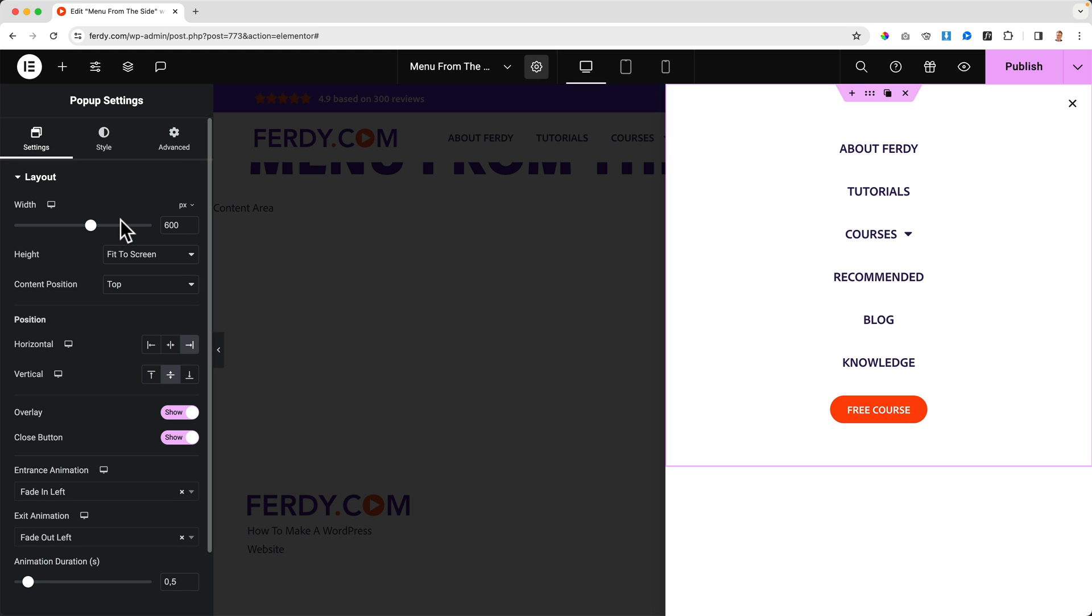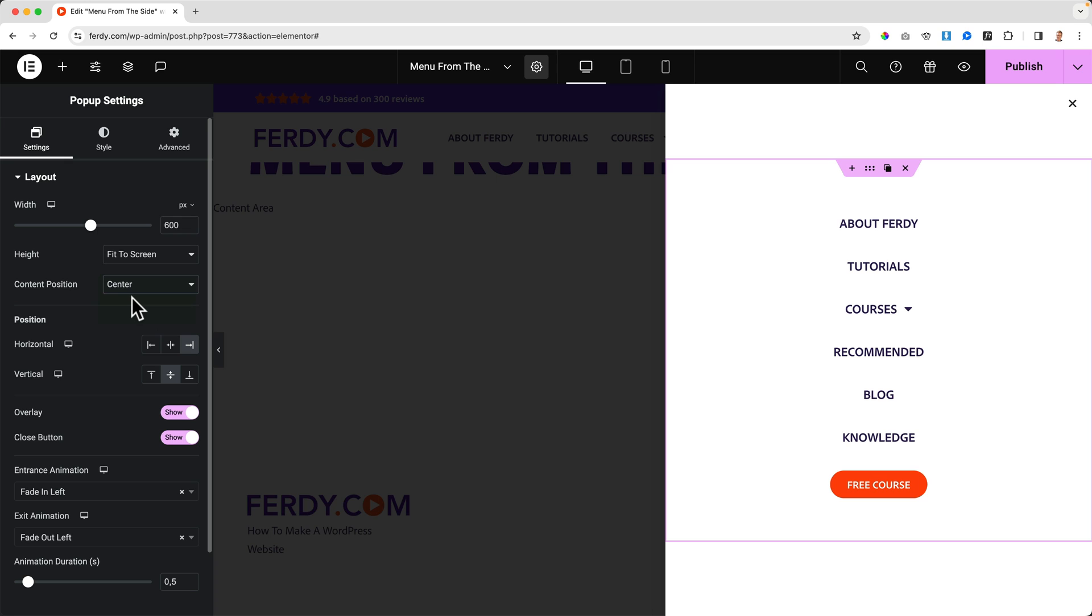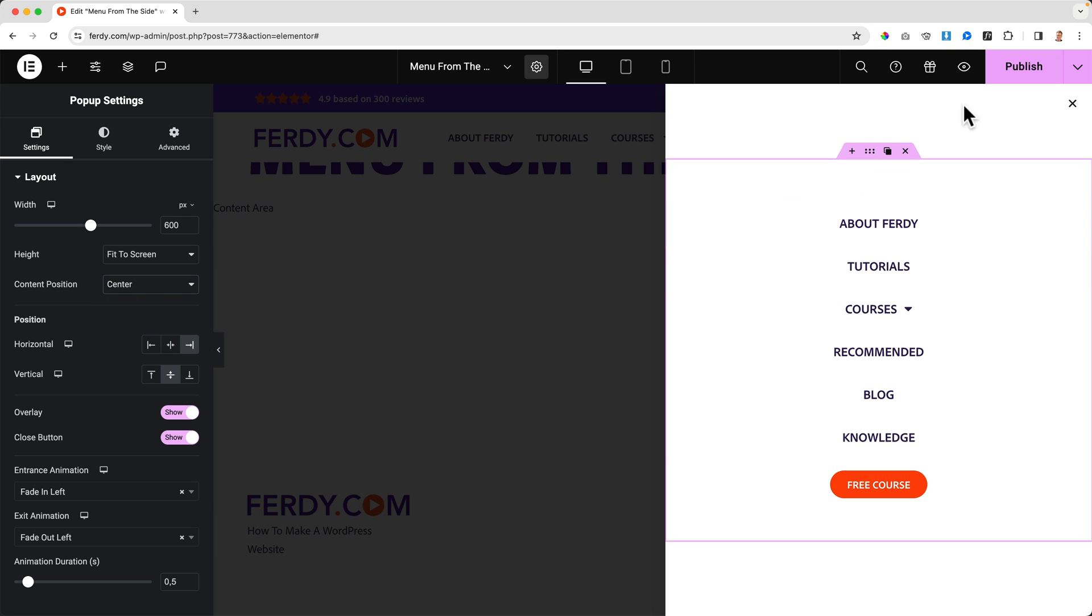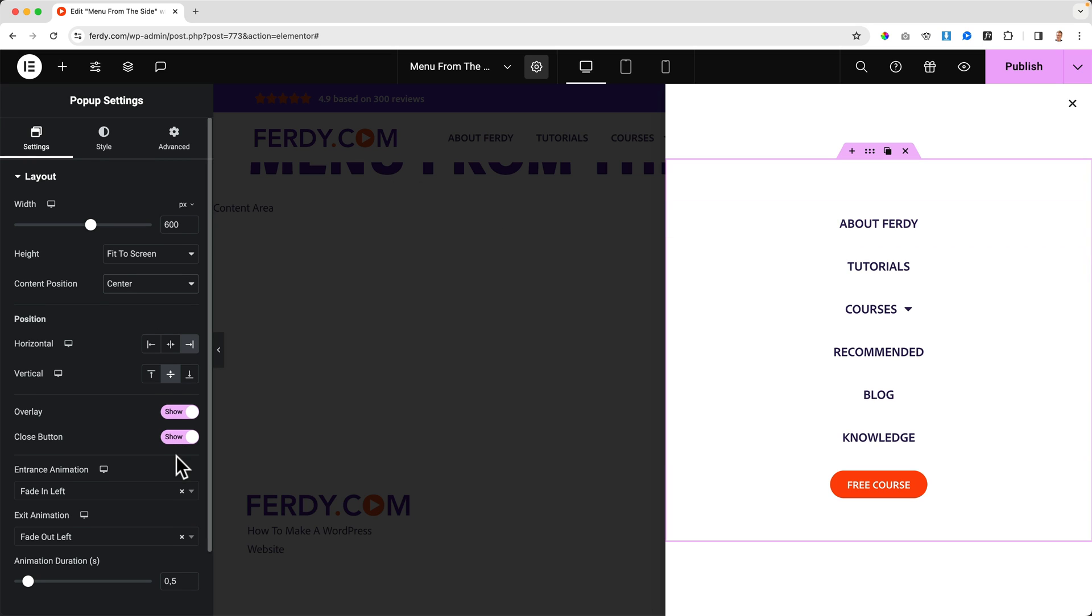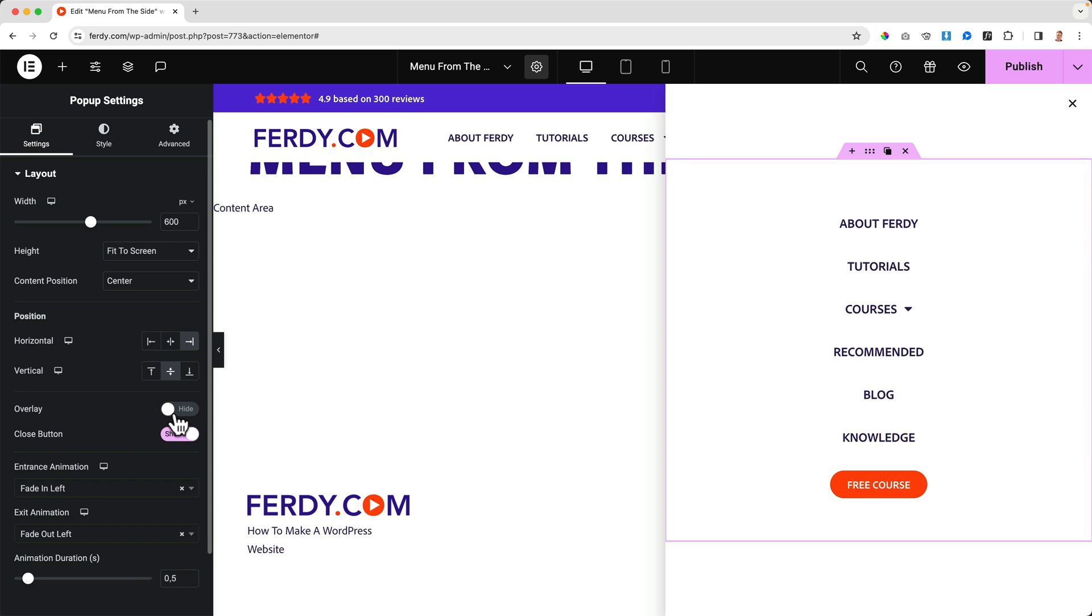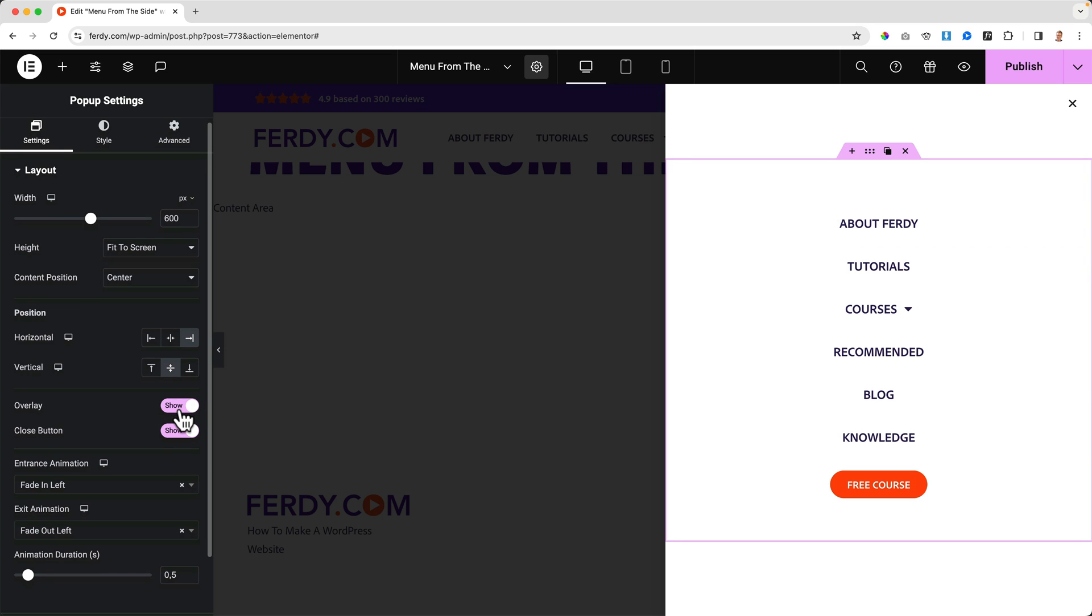Width 600, fit to screen, and then the content position I change it to the center. That's how I prefer to do it. Then there's the overlay - if I click over here this will be darker. I want to show that. Do you want to show a close button over here or somewhere else? Yes.